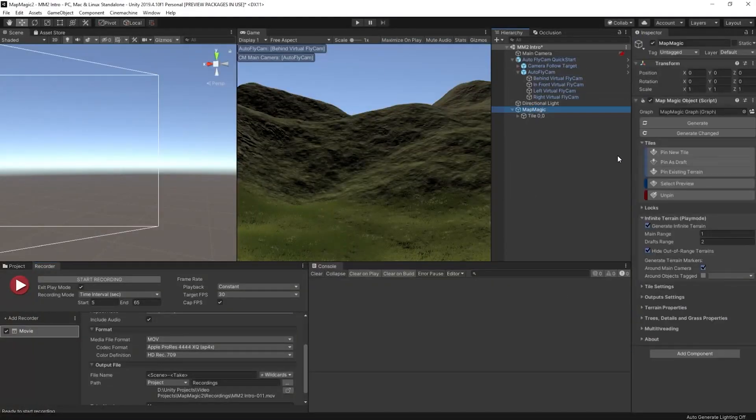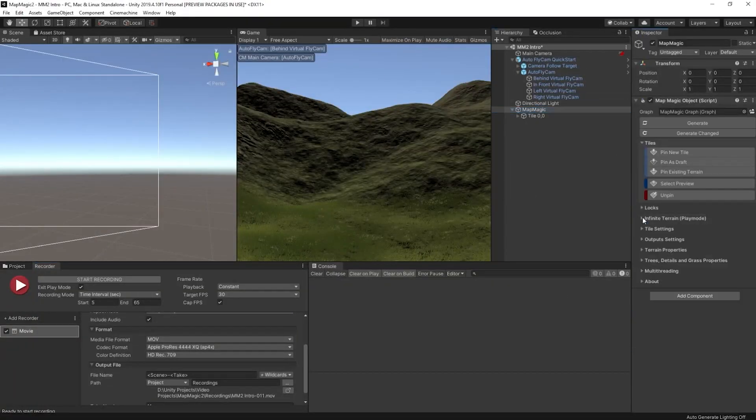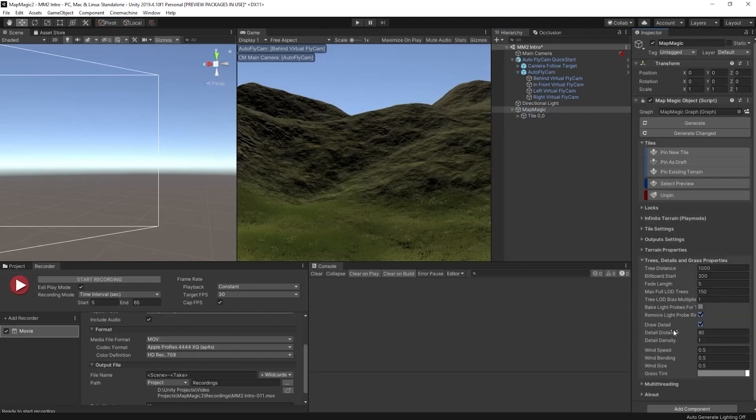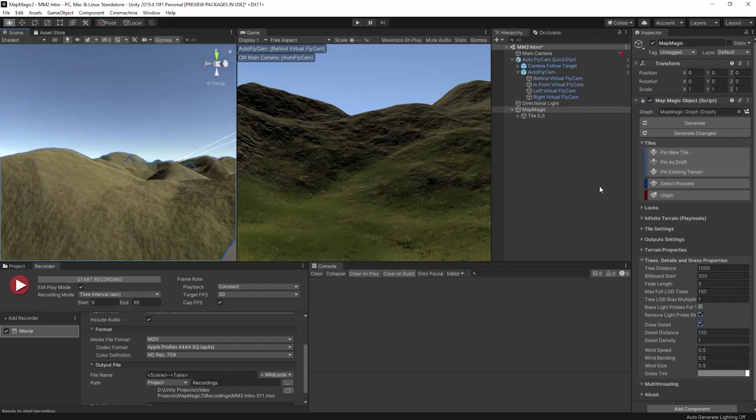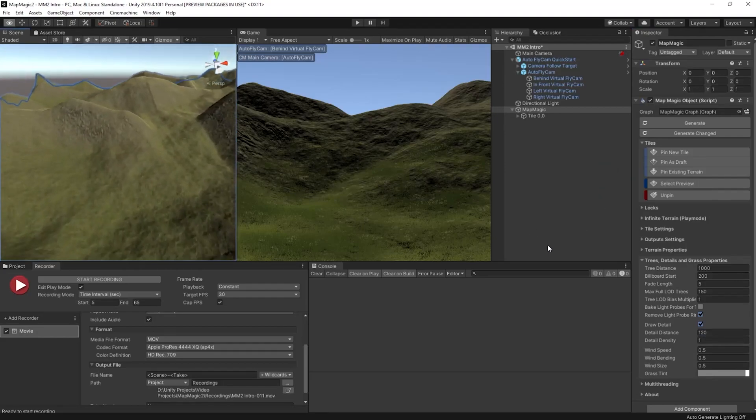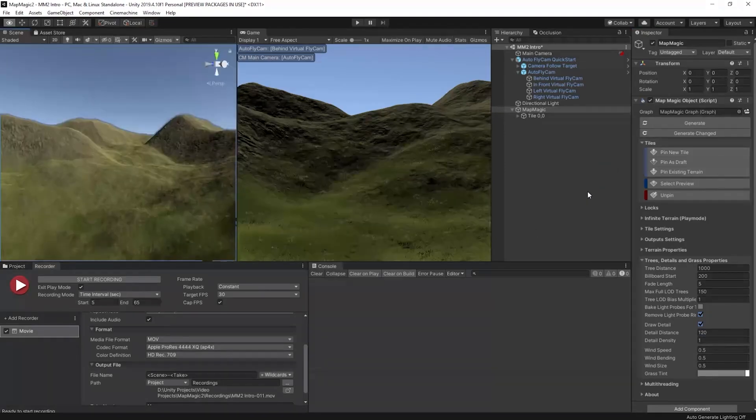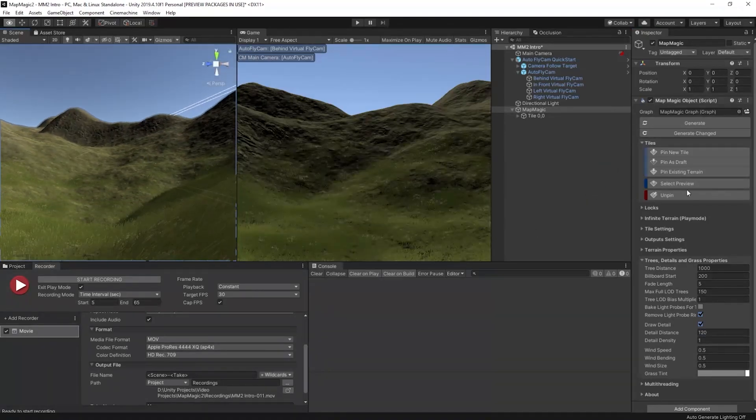Let's fix the detail distance first. So go to the MapMagic object, expand out the trees, details and grass properties, and just set the detail distance. We'll set it to 120 for now.